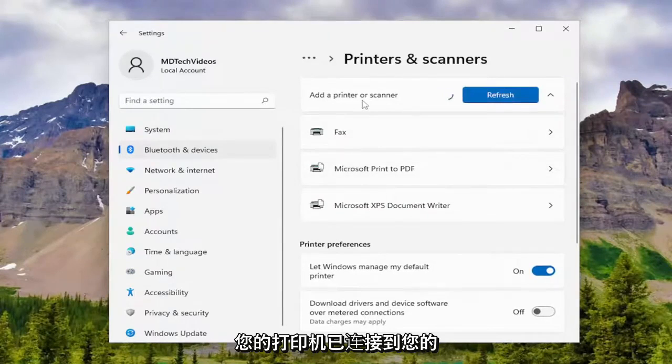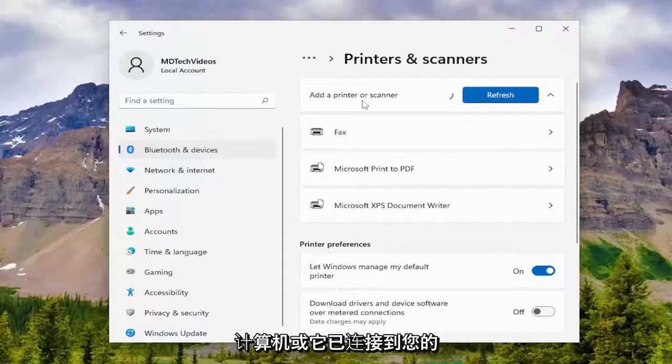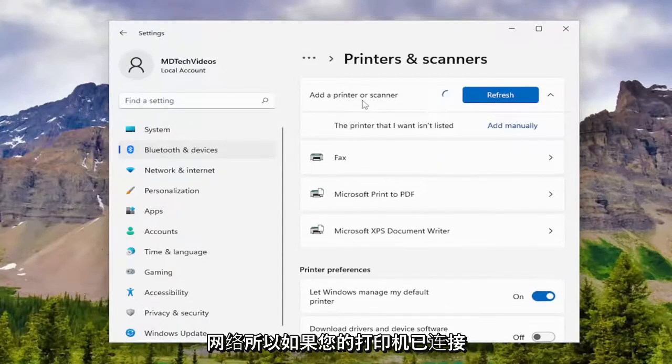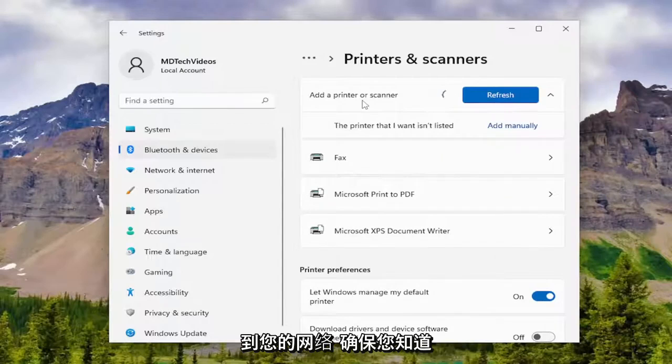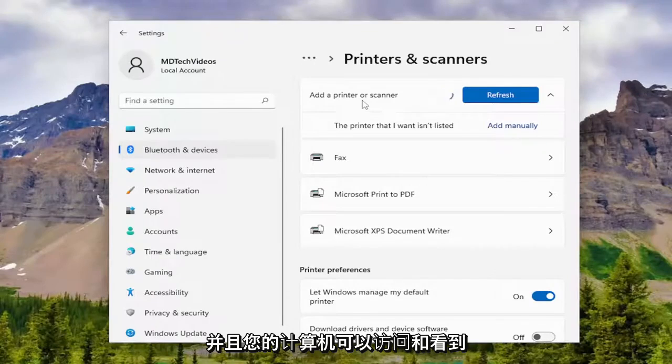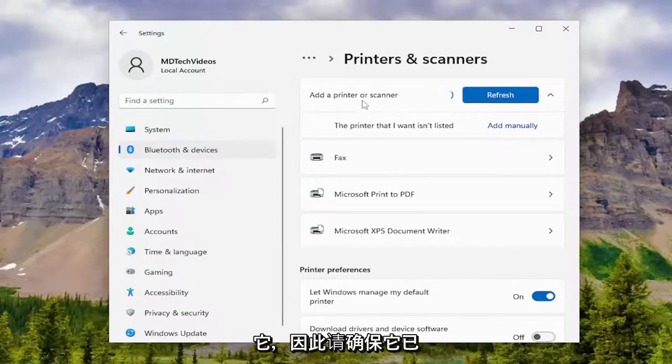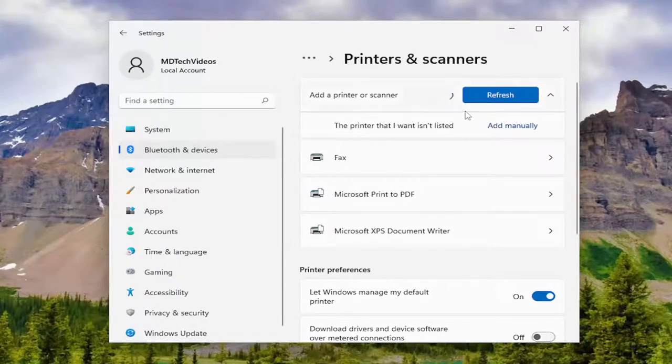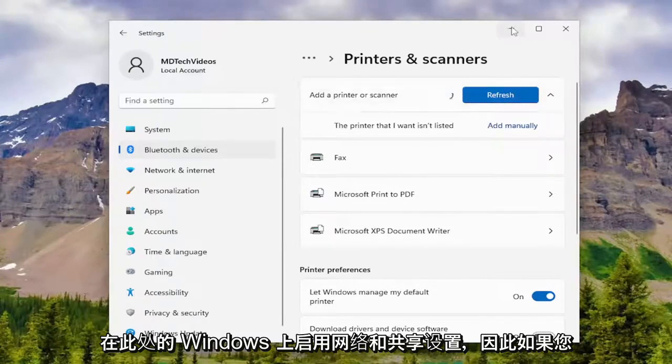Make sure your printer is connected to your computer or it's connected to your network. If your printer is connected to your network, make sure you've properly entered the credentials and that it is accessible and visible to your computers. You may also want to make sure your network and sharing settings are enabled on Windows as well.